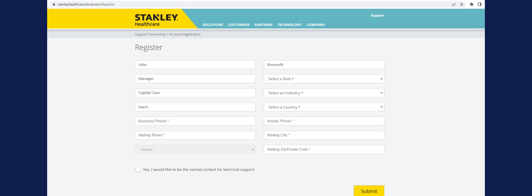Each iOS device needs to be licensed at Stanley Support. Go to stanleyhealthcare.force.com to get a password to access a license.